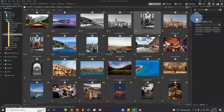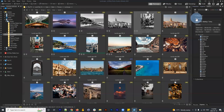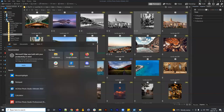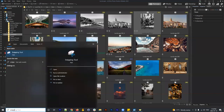You also have color labels, which we'll talk about later, and of course keywords — which were alluded to earlier when discussing keyword hierarchies.